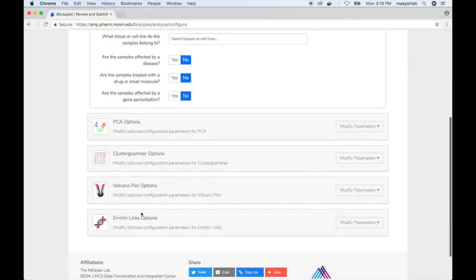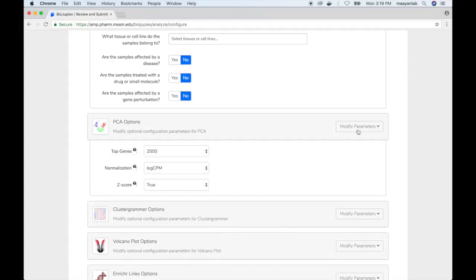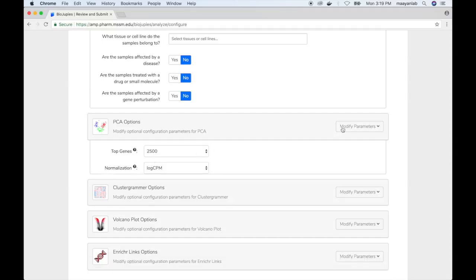Optionally, the user can modify parameters for each of the tools. In this case for PCA, modify the normalization technique, whether to apply Z-score, and the amount of genes to be used for calculation of the principal components.